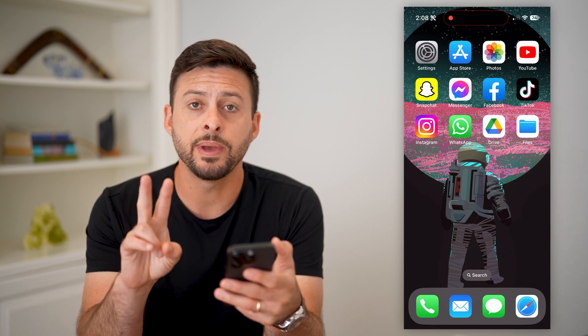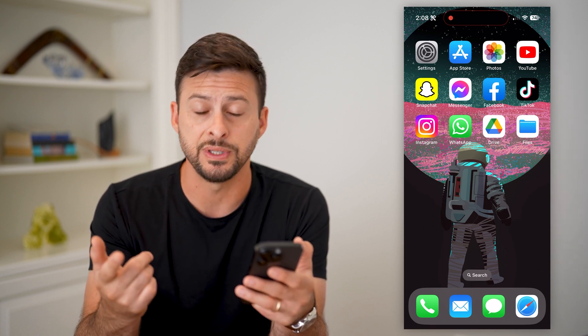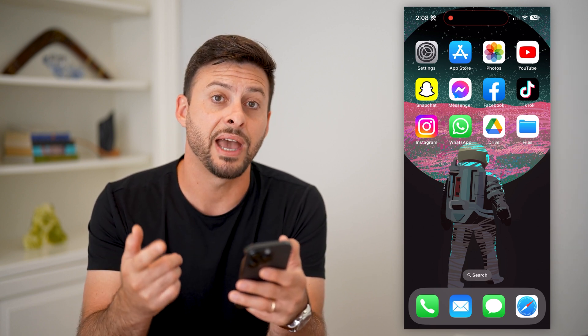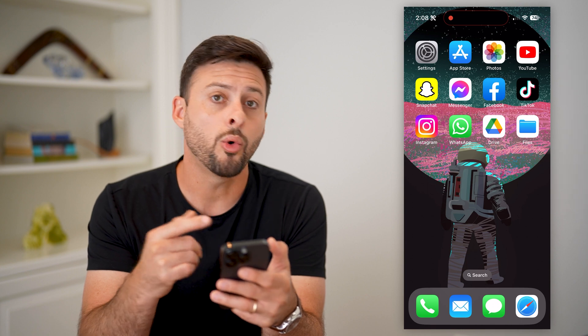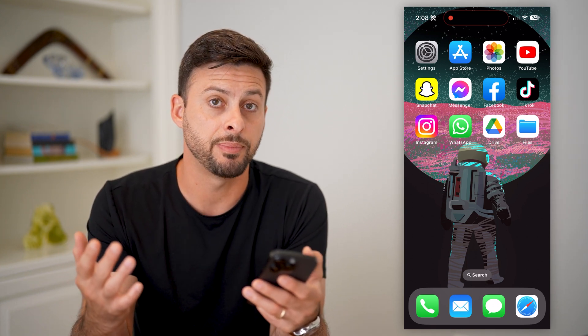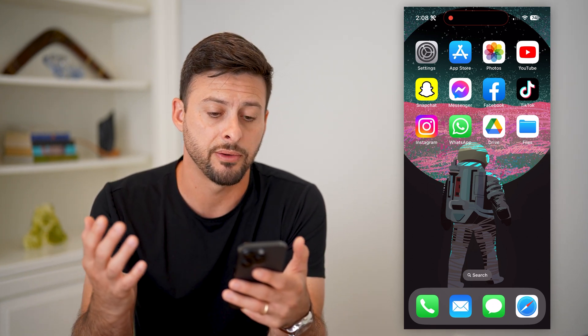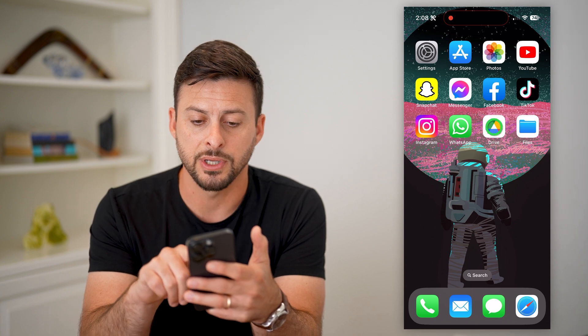You have two basic options here. One is to use the Google Drive app, which I have on my phone. Or you can also just go to a web browser and type in Google Drive. I'm going to show you the app way first.